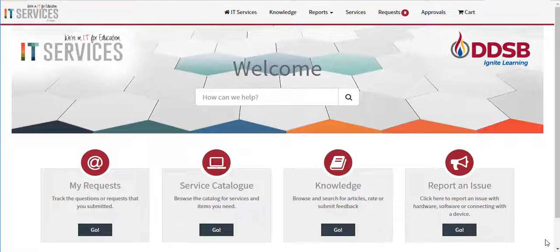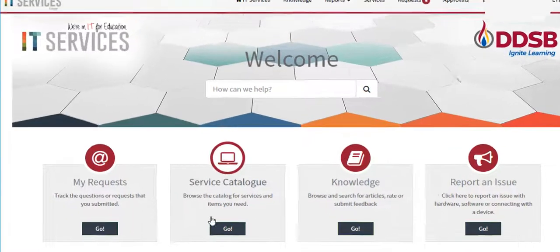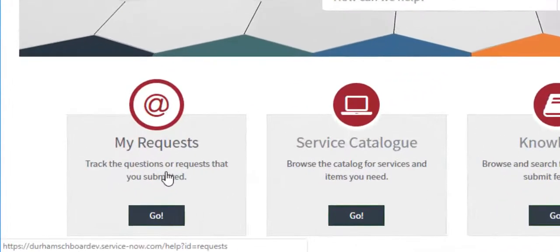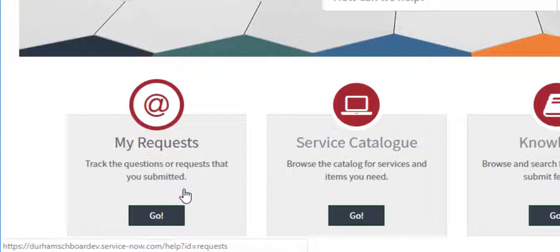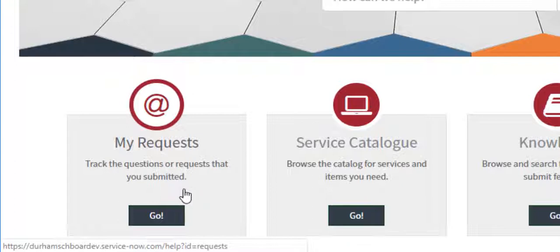On the main page of ServiceNow, users can select one of four options. My Requests is where users will be able to track help tickets that they have previously submitted.